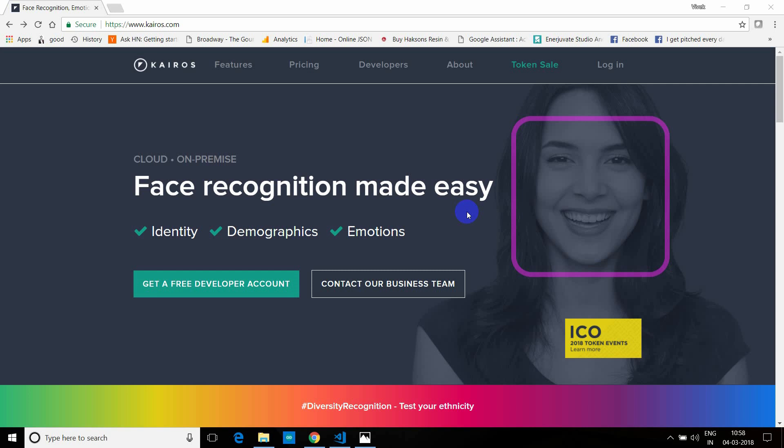Hello guys, welcome to another tutorial of iotmonk.com. I am Vivek, and in this tutorial we are going to do a face recognition based system.